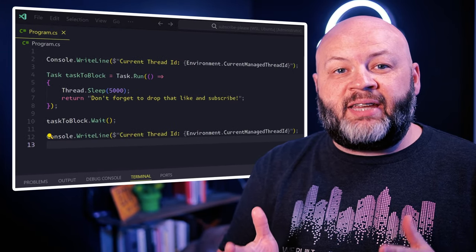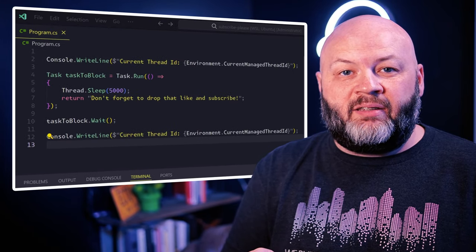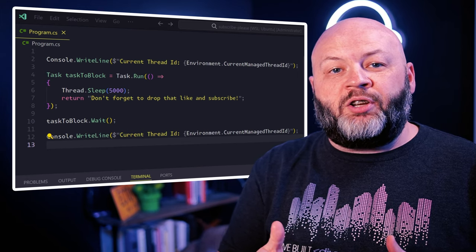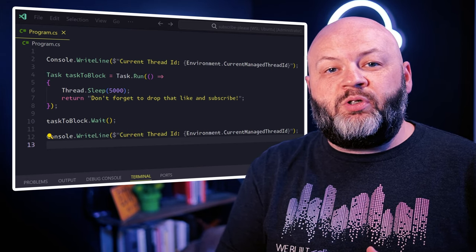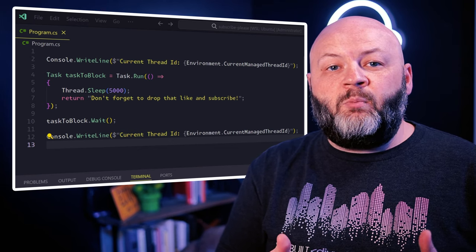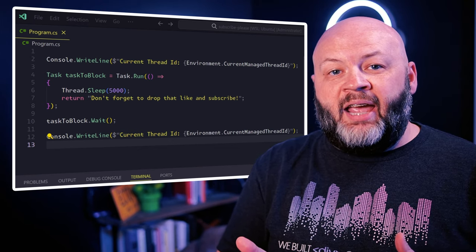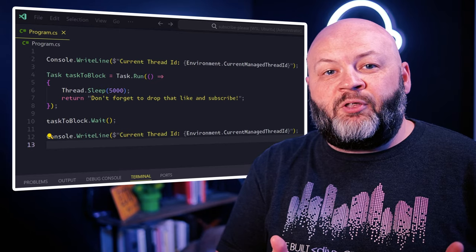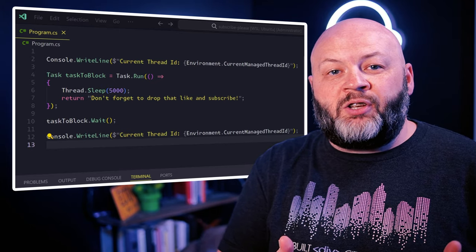Blocking code is a bad thing, and we should write code that releases threads as quickly as possible. So let's look at an asynchronous method using task.wait. In this code, we're going to write the ID of the thread we're on to the console, and then we're going to create a new task that waits five seconds before returning. Then we're going to call the wait method on that task, and once it finishes running, we'll write the ID of the thread we're on to the console again.